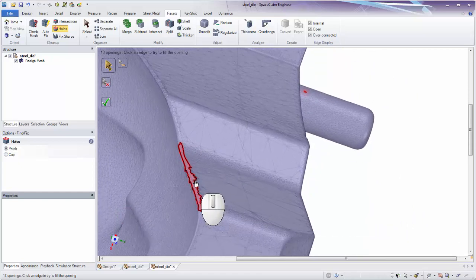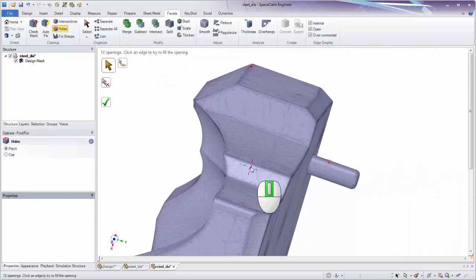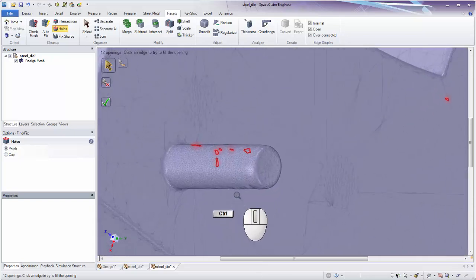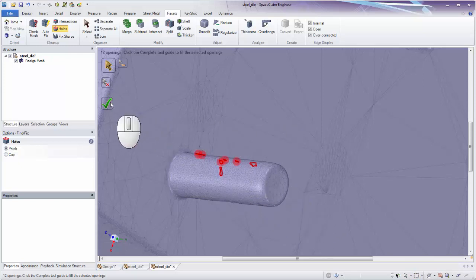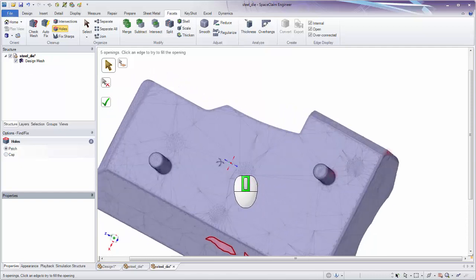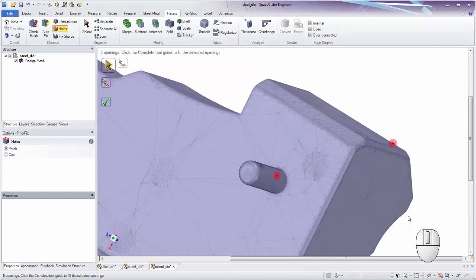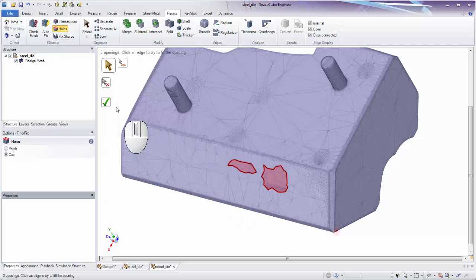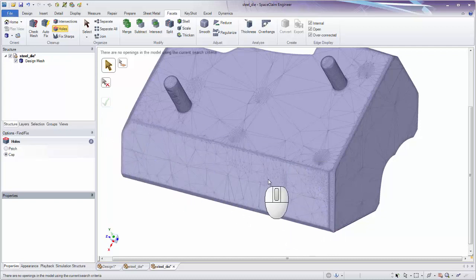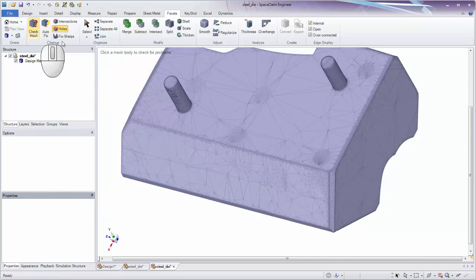For rounds, we typically want them to follow the existing curvature and remain tangent to other faces. You can click holes individually or drag a box to select multiple. Switch from Paint Select back to Box Select to drag a box around several holes and apply Patch with the checkmark. Then select remaining holes with Patch and apply, and finally switch to Cap for any flat holes and apply with the checkmark.